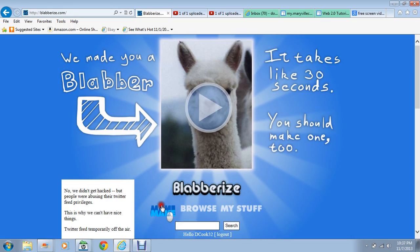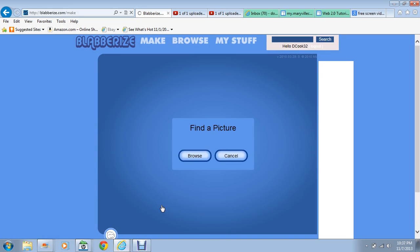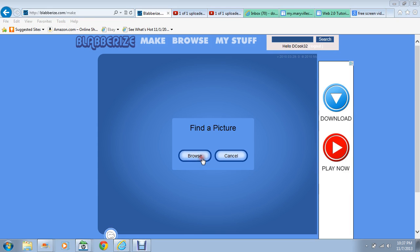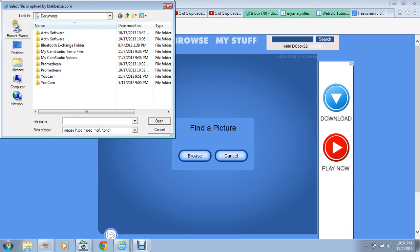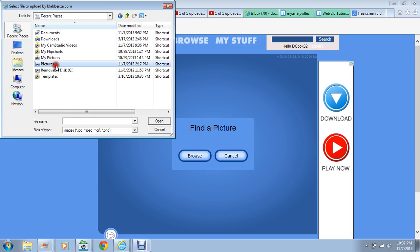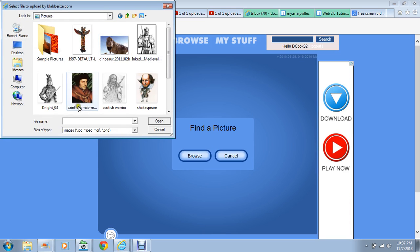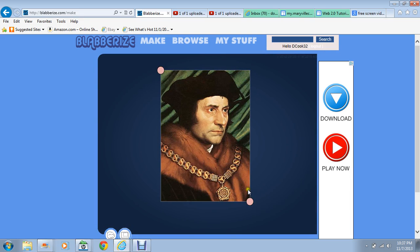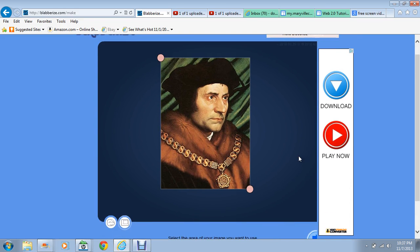The first step is to find a picture somewhere. Browse — I'm going to go to my pictures and I'm going to pick a picture of St. Thomas. There it is. You can make it bigger or smaller depending on what you would like.